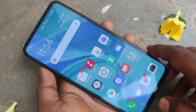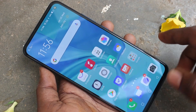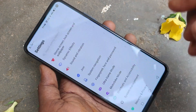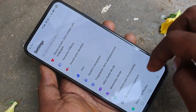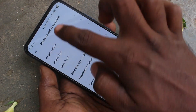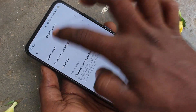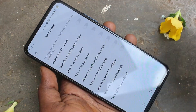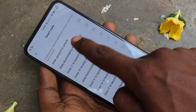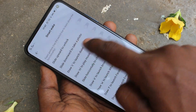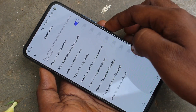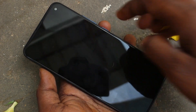First of all, go to Settings in your phone. Click on Shortcuts and Accessibility, then click on Smart Motion, then click on Smart Wake. Here several options are available that work when your phone screen is off.